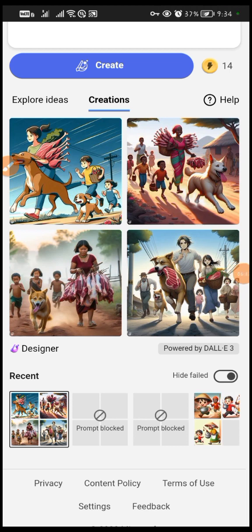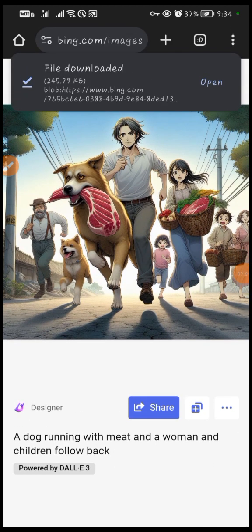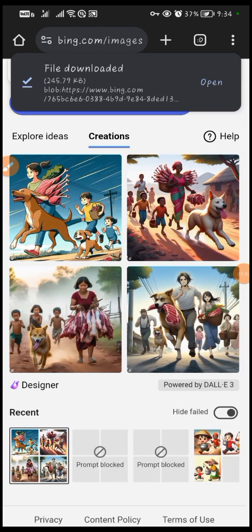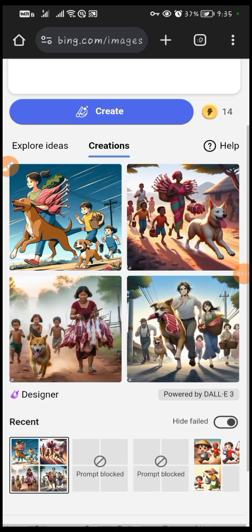Our prompt has finally been generated. You can see now — this is how it looks like. The dog is running with the meat and they are following the dog behind. To download this you just click here, hit the download button — it's going to download and you don't pay anything for it. You can choose any of these; it generates multiple images from this prompt.